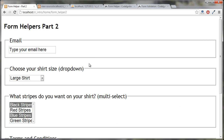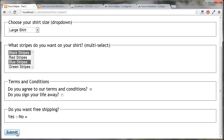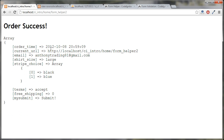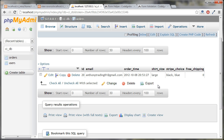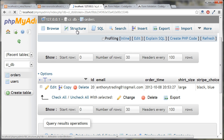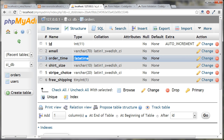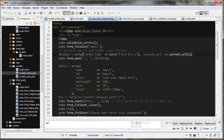Let's submit the form with a valid email and see what that PHP native date function gives us. You can see it output a datetime-formatted string, which is exactly what I need because my database field for 'order_time' is of type DATETIME. If it were formatted another way it might not be accepted, so we have our datetime stored correctly.